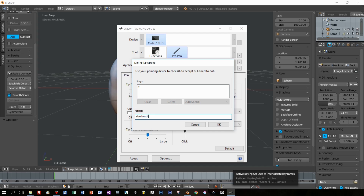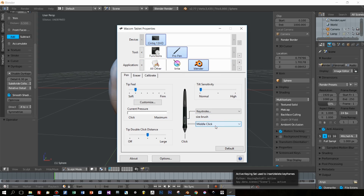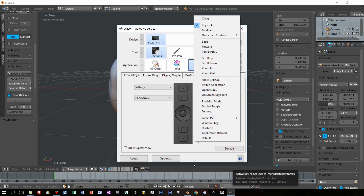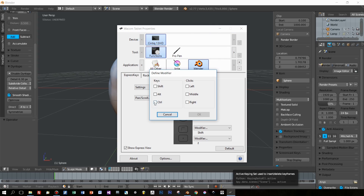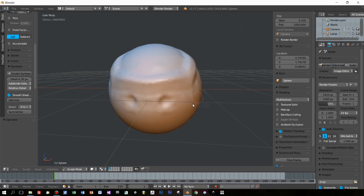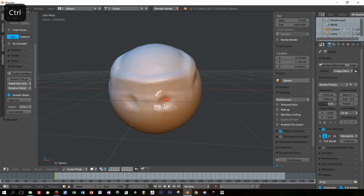This feels a little bit more comfortable for me. I take away the F key from the express button, and instead I want to use the Ctrl key. This Ctrl means I do the opposite operation of the brush.